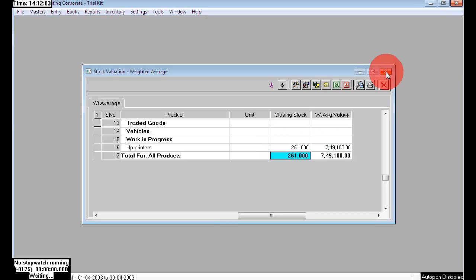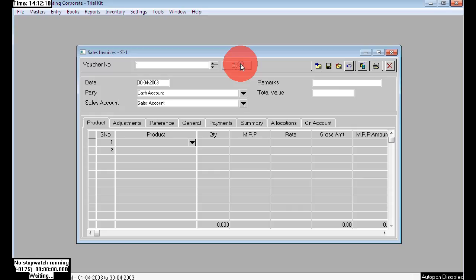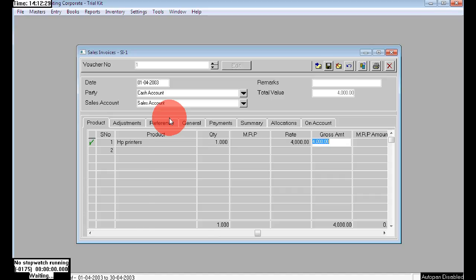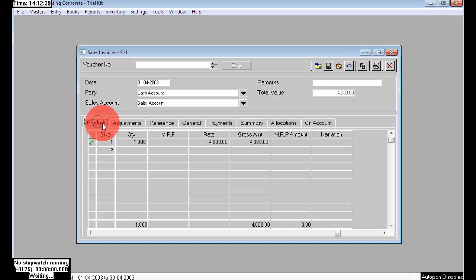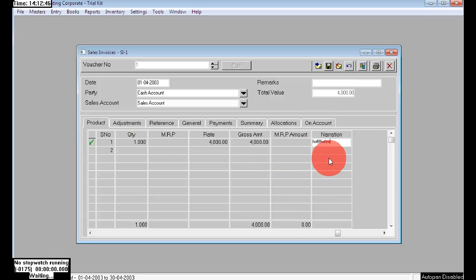Now let's take an example for sales. Go to Entry > Sales > Sales. Click Edit to activate the voucher. The party is Cash. The product name: choose HP Printers, quantity is 1, at the rate of 4000. Here to choose our branch, click on Allocations — you can see the branches option. Choose from where we are selling: Hyderabad. Quantity 1 at rate 4000. Click OK and save. You can write the narration, then save.